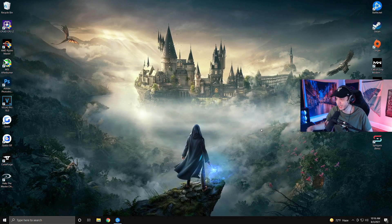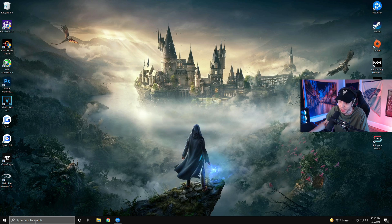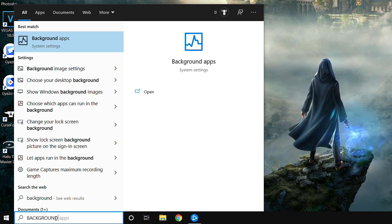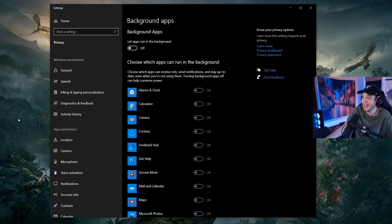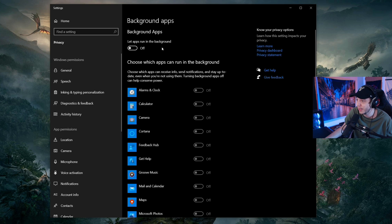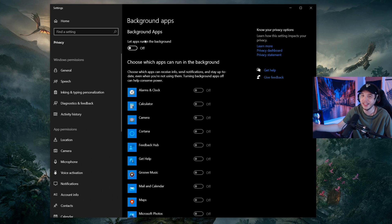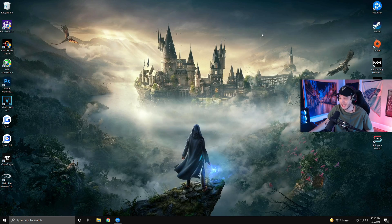Starting with Windows settings, make sure you double check these settings after Windows updates because some of these settings can get reset. We're going to start with background apps — just go to your search bar and type in 'background apps', click that, and you're going to want to uncheck 'let apps run in the background'. We don't want all these apps running in the background while we're gaming, as that's going to impact performance.